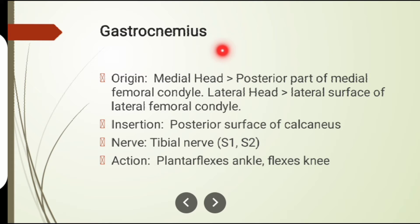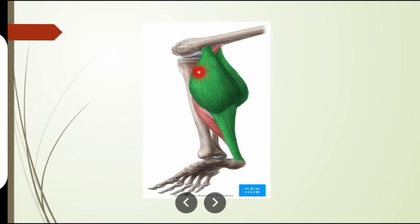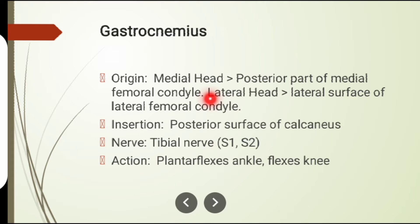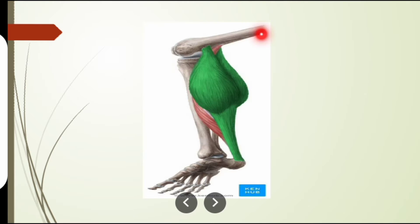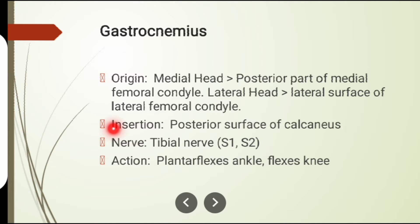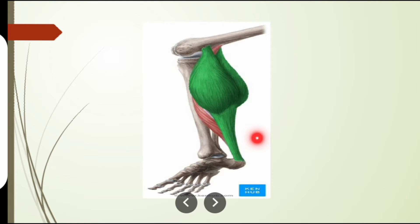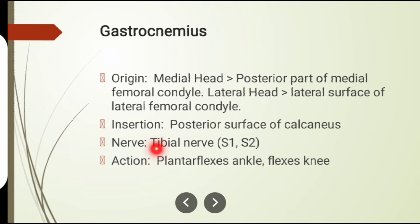The fourth muscle involved in knee flexion is gastrocnemius. It has two heads: medial head and lateral head. The medial head originates from the posterior part of the medial femoral condyle, and the lateral head from the lateral surface of the lateral femoral condyle. Its insertion is on the posterior surface of the calcaneus bone. Its nerve supply is the tibial nerve. Action: knee flexion and plantar flexion.